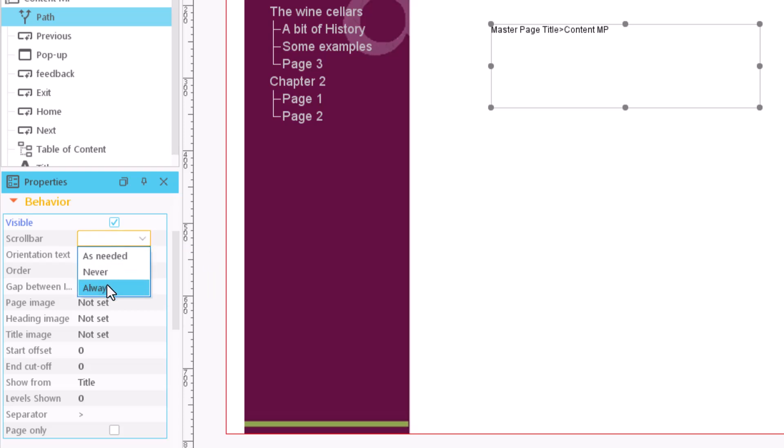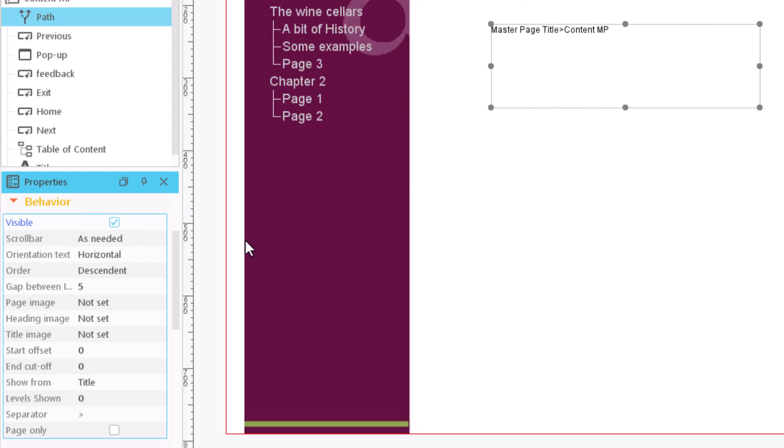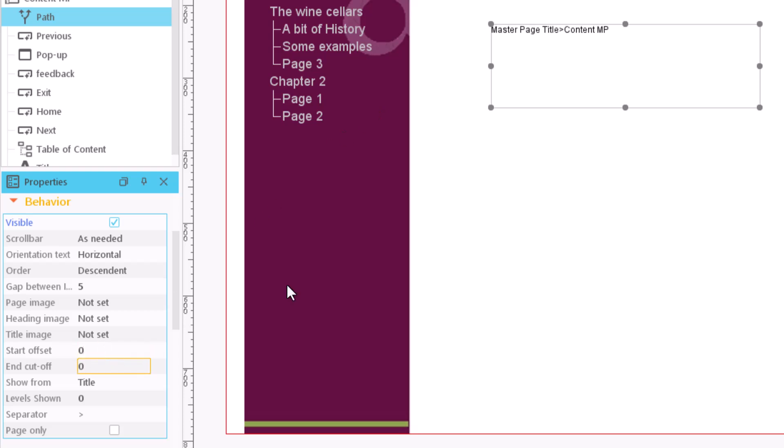We can also define which elements should be shown in the path. If we do not want to display the full path, the option Start offset allows us to indicate the number of levels counting from the title that are not going to be shown. For example, if we write 1 in this field, the first level starting from the top will be cut.